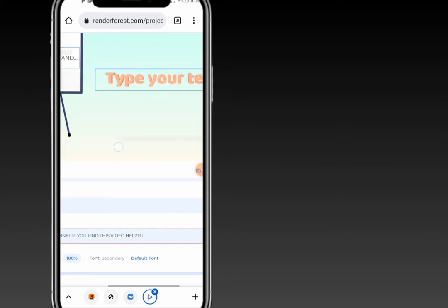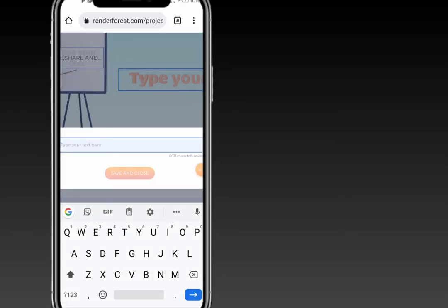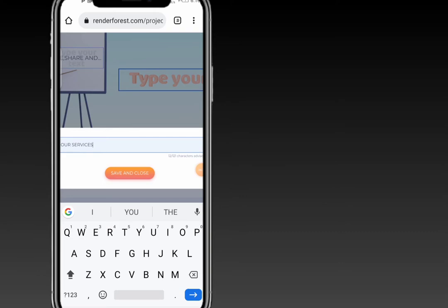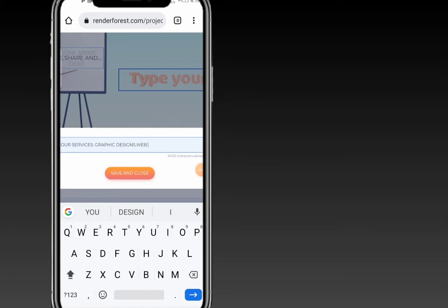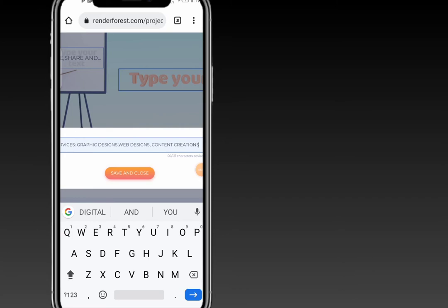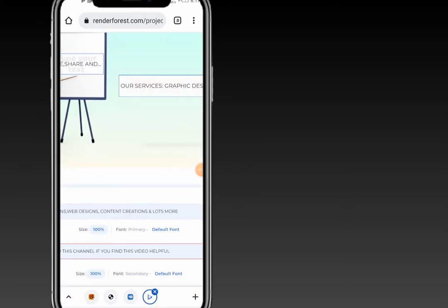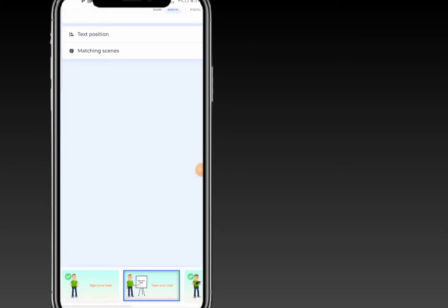For the third slide, the text will list our services: graphic designs, content creations, and lots more. Once you're done with that, click on 'Save'. That's how to complete that slide.